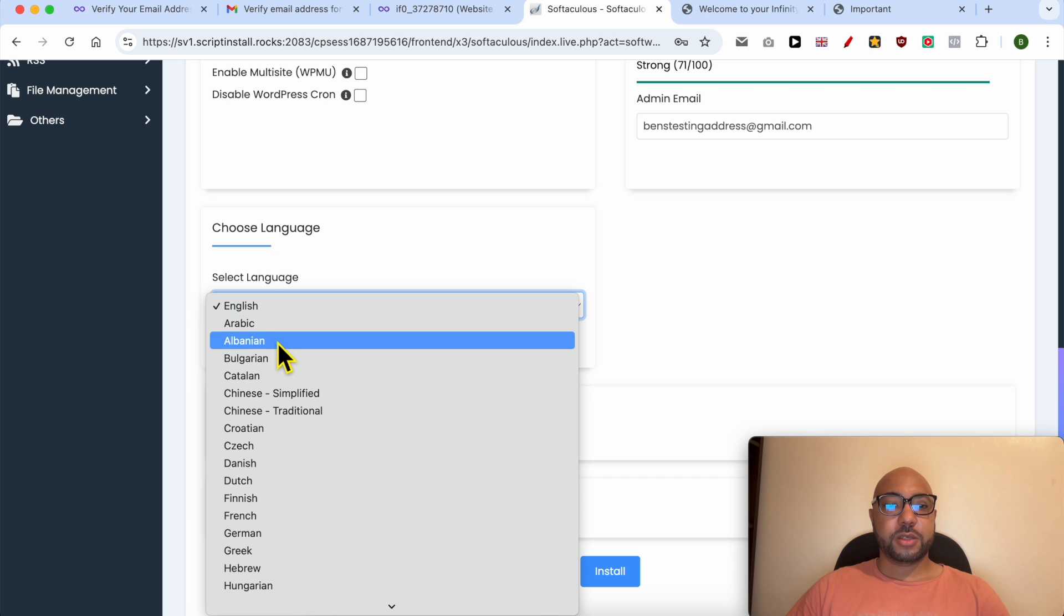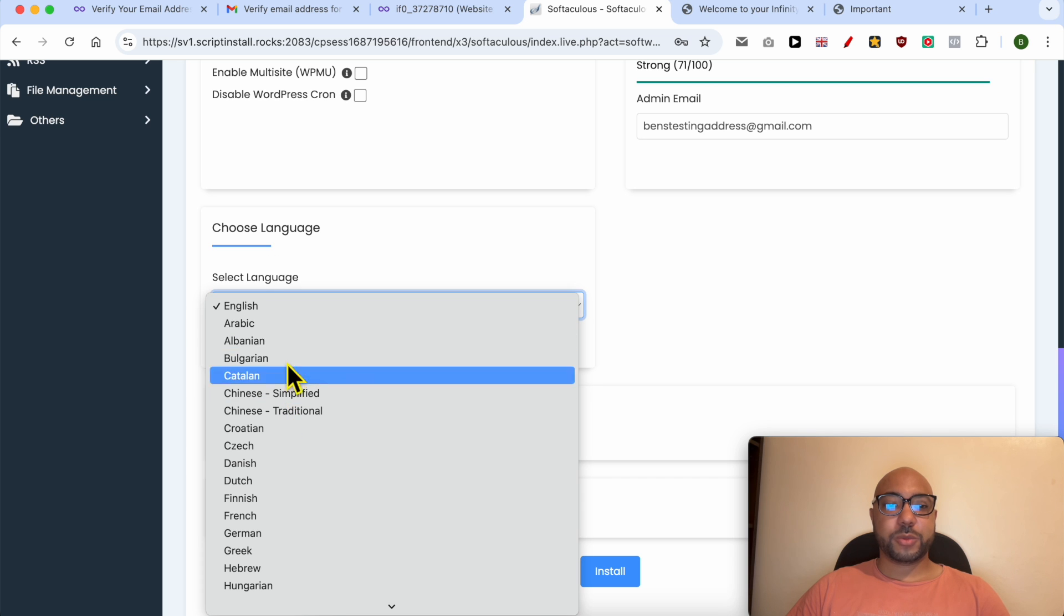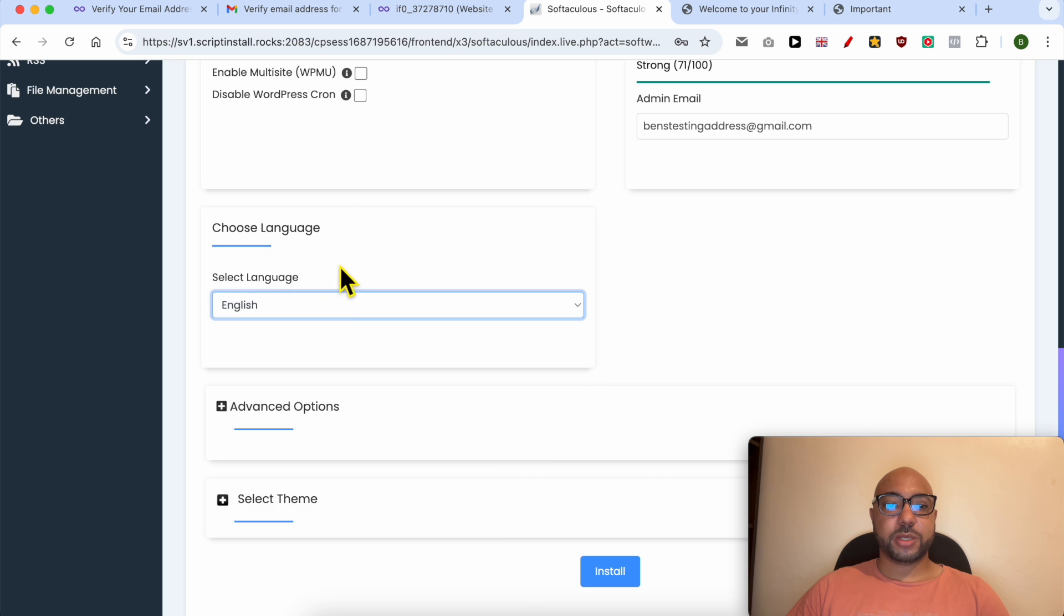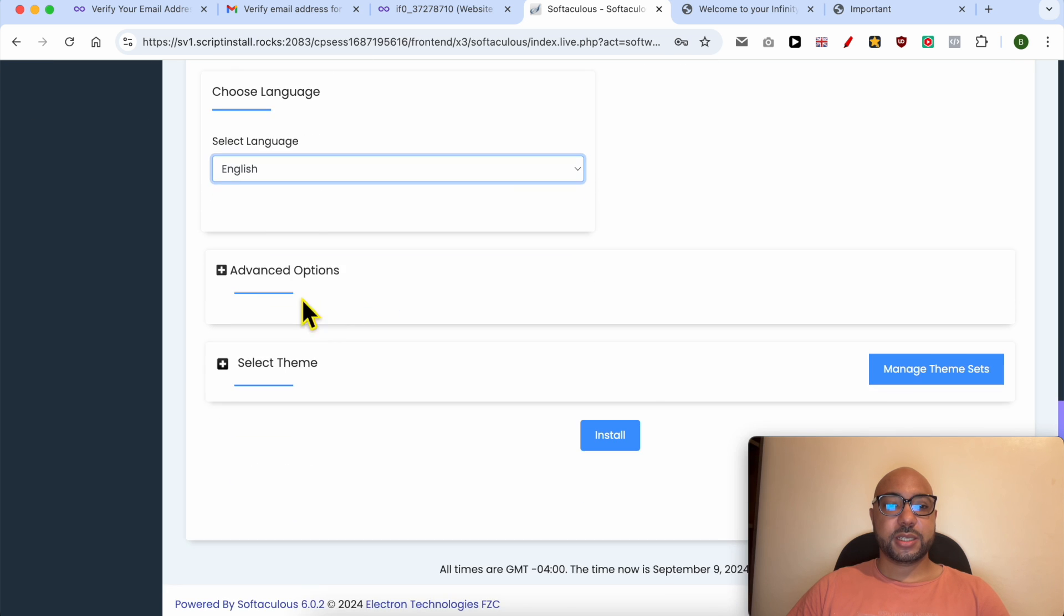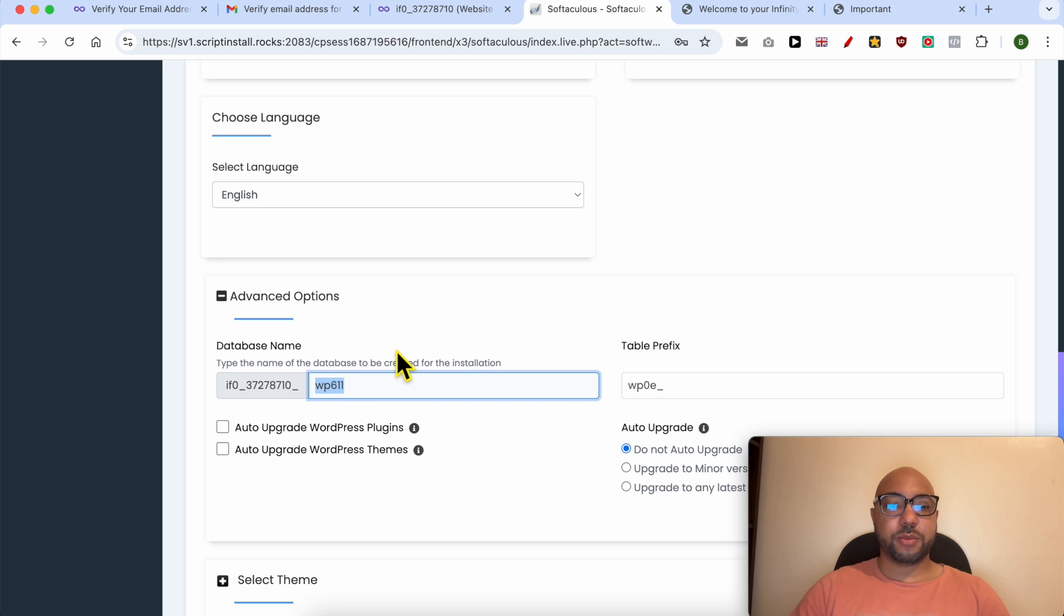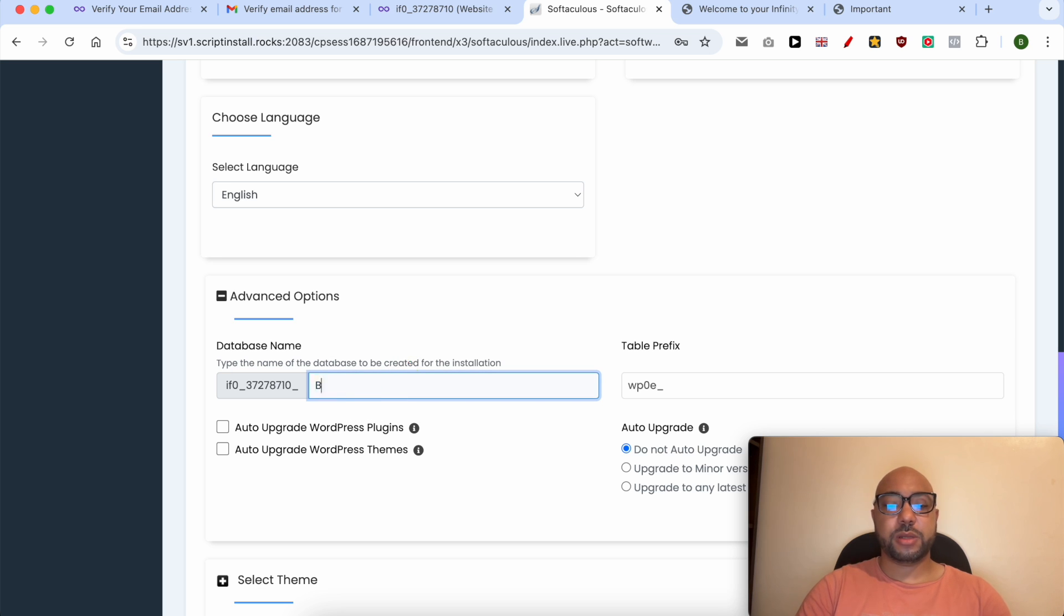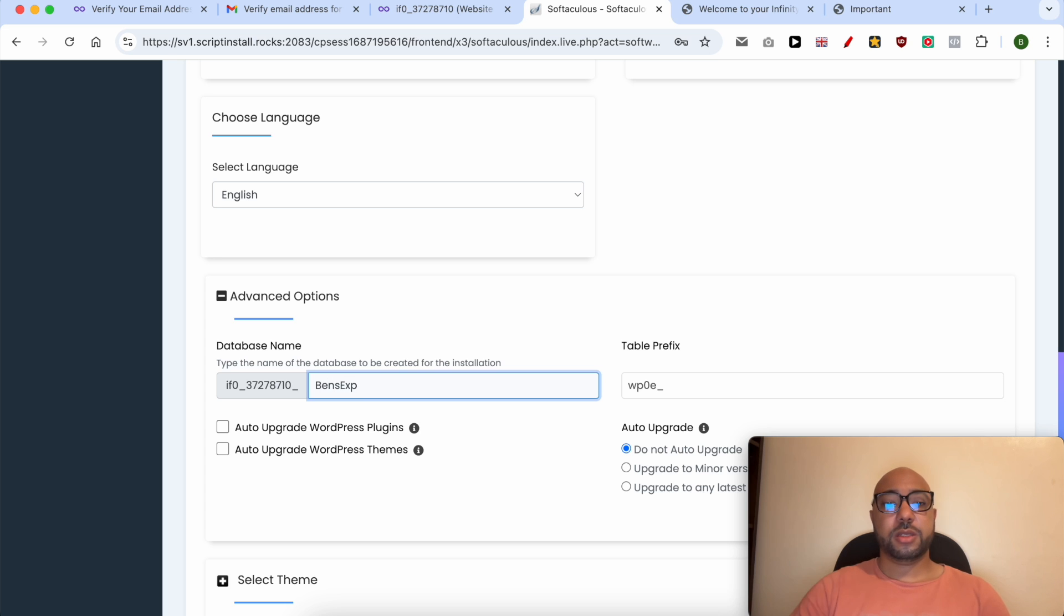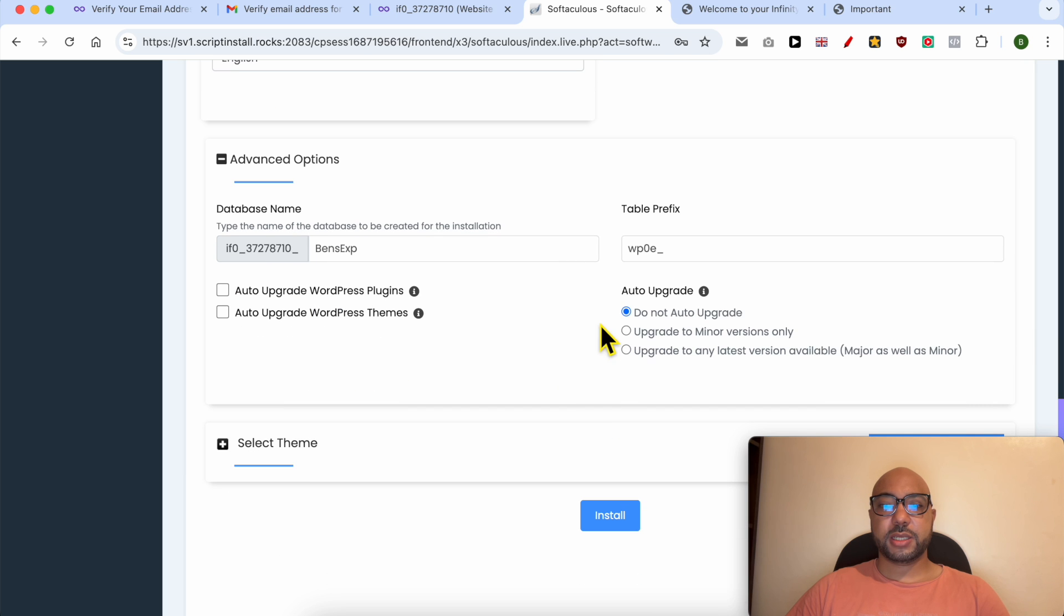You can select your website language from this list. Below advanced options, you can rename your database for easy management, for example, Ben's Experience. This way I know which database is linked to my website.